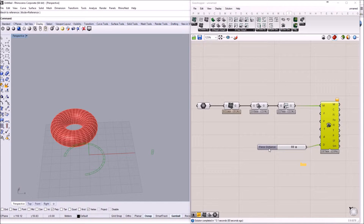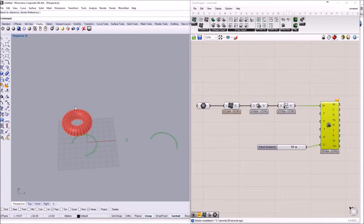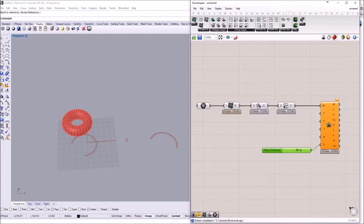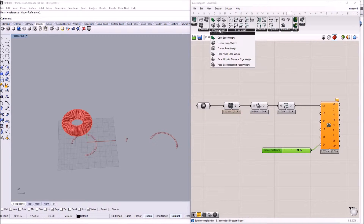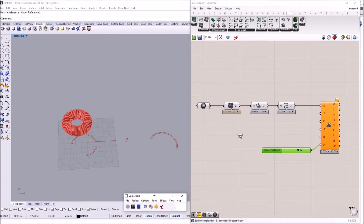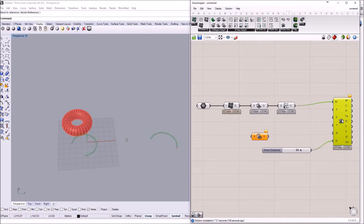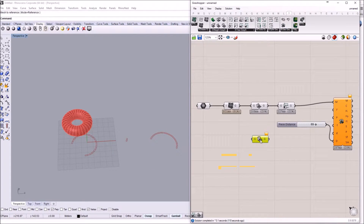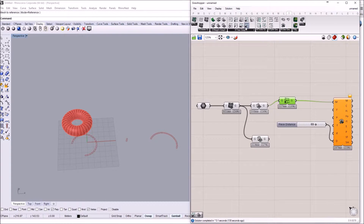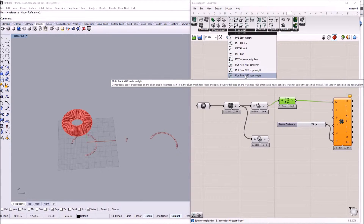Let me show you a different approach — one that tries to unroll the torus in just one piece. We are not going to use a face angle edge weight, but a face size node weight. The key difference is that this adds weight to the nodes of the graph, meaning the faces of the mesh receive a weight. For the tree creation algorithm, we are going to use the multi root MST node weight component.